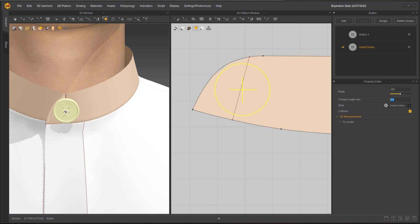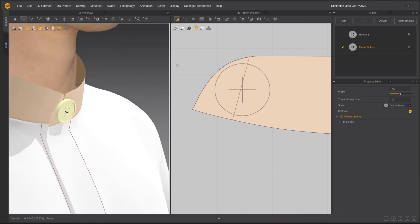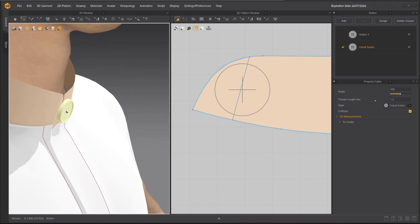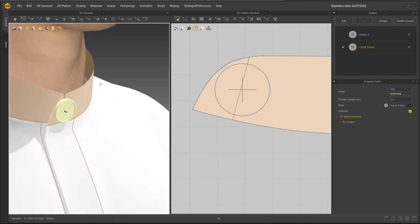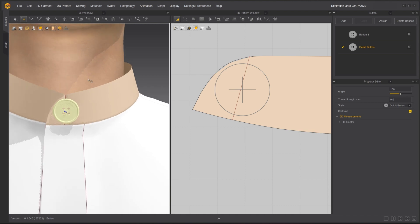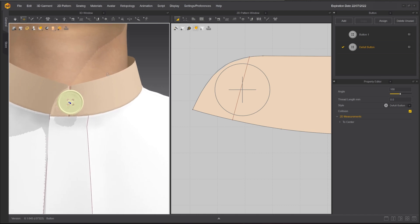Thread Length will change the distance between the button and the garment at where the button is attached. Setting the Thread Length to 5 will offset the button for 5 mm. I'll change it back to 0 for a realistic result.